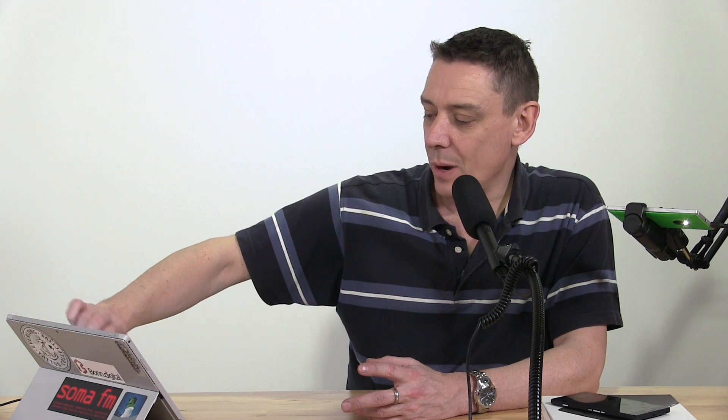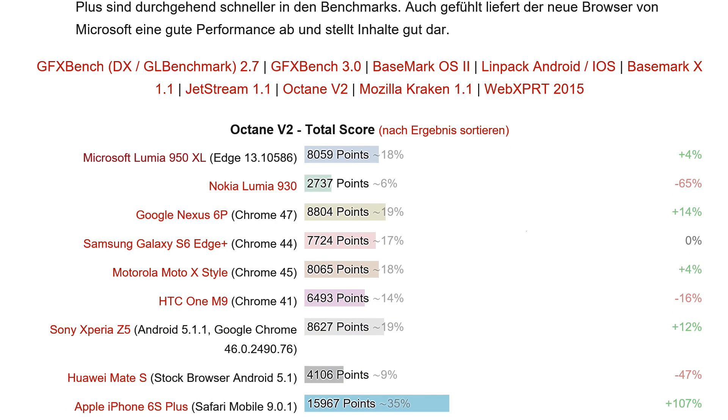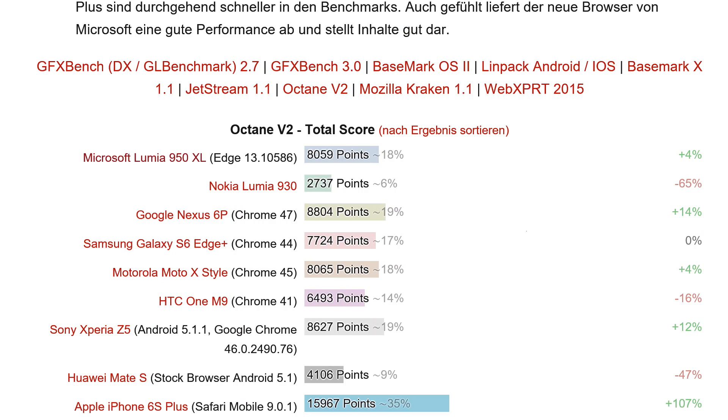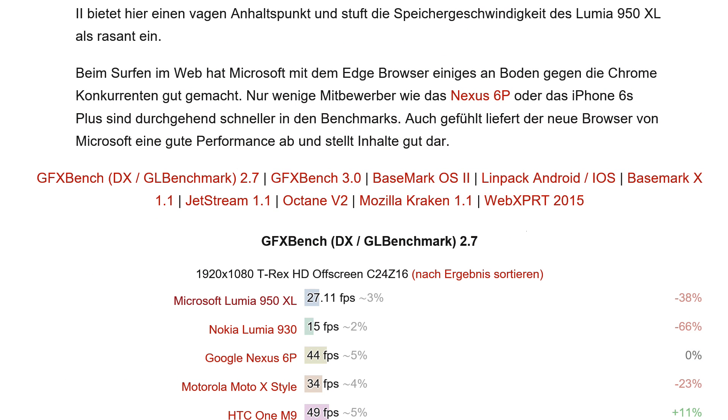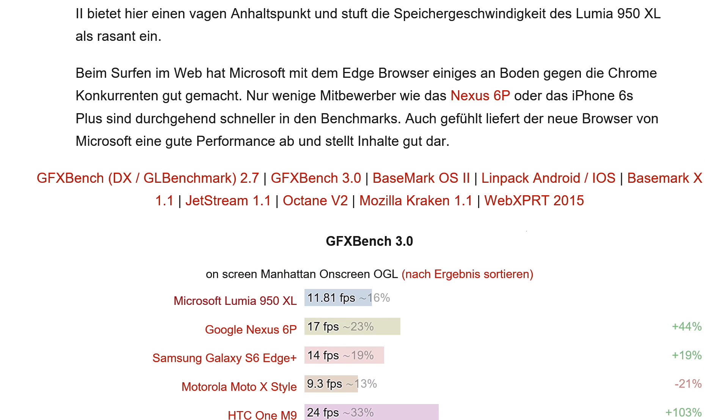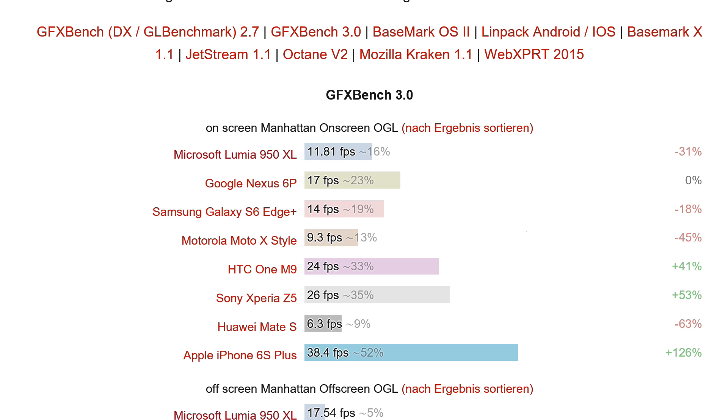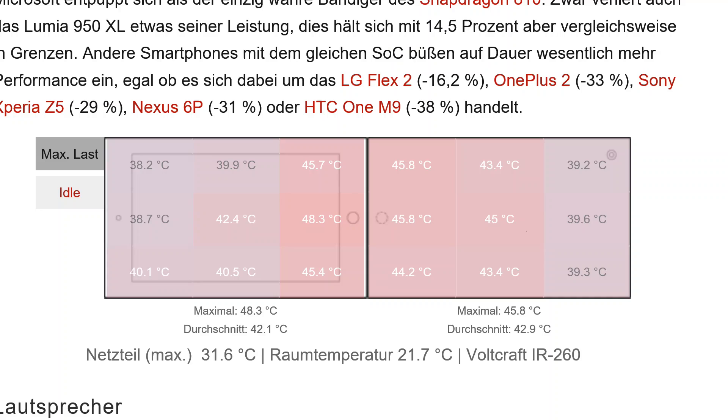We've got the Snapdragon 810 inside, so performance is going to be pretty good here. You can see on our website a lot of test results. Let's take out a couple of those. Octane, which is obviously oriented towards web browsing, 8059 with the Z5 Xperia Z5, also 8627, and of course the iPhone 6S Plus at the bottom there leading the pack with its near 16,000 on that score. There's other scores on there as well. We've got GFXBench, Basemark X. GFXBench 3, 11.81 frames per second on that. iPhone 6S Plus ahead again. You can't beat the iPhone 6S Plus, that is the big performer of the day.